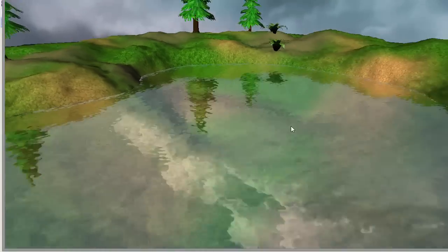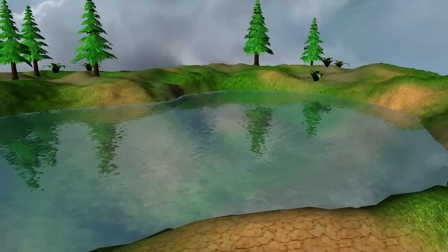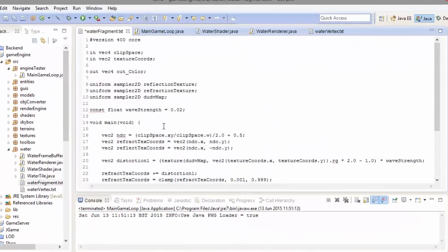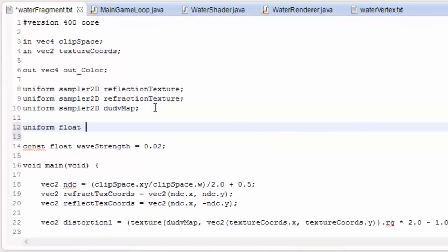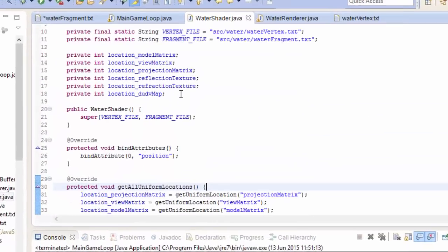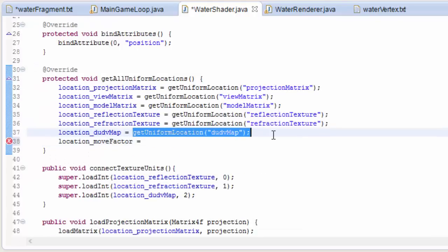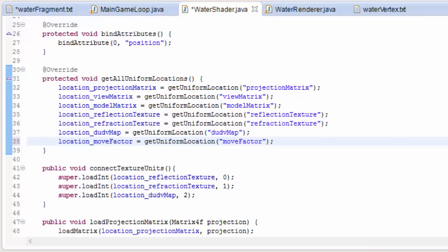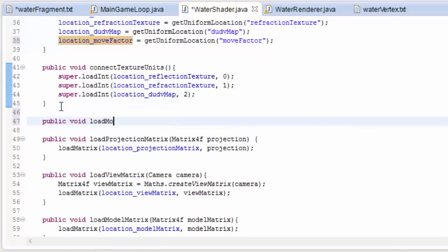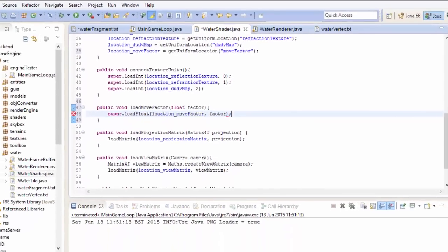However, the water still looks very static — the distortion is not moving at all, which is unrealistic because in real water the ripples would be moving over the surface. The way we're going to get the water to look like it's moving is by having an offset for where we sample the du/dv map, called moveFactor, and we're going to change this offset over time. In the water shader we need to do the usual thing for that new uniform variable: get the location of moveFactor, and create a method which will allow us to load a float to that uniform variable, allowing us to change the offset over time and move where we sample the du/dv map.